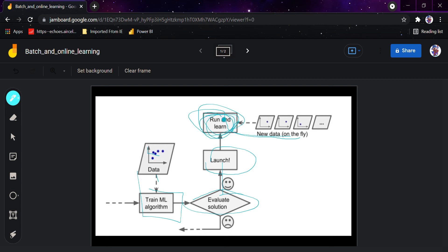There is no restriction that you have to stop anything once the model is running. In online learning you won't have to rebuild or retrain the whole model from scratch. Online learning is great for systems that receive data as a continuous flow and need to adapt to change rapidly or autonomously.